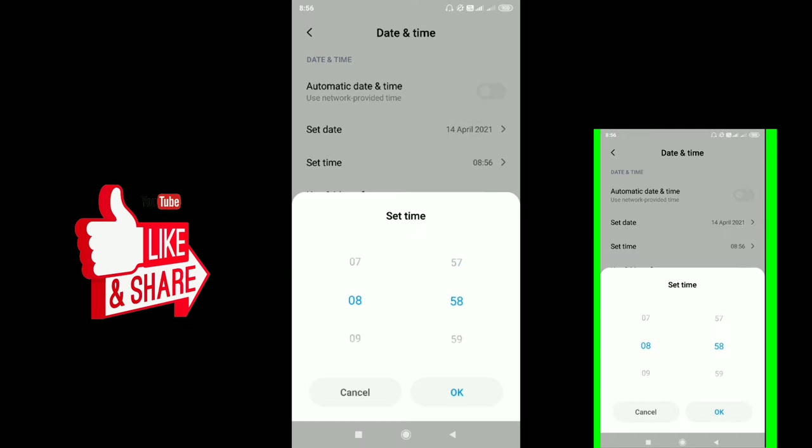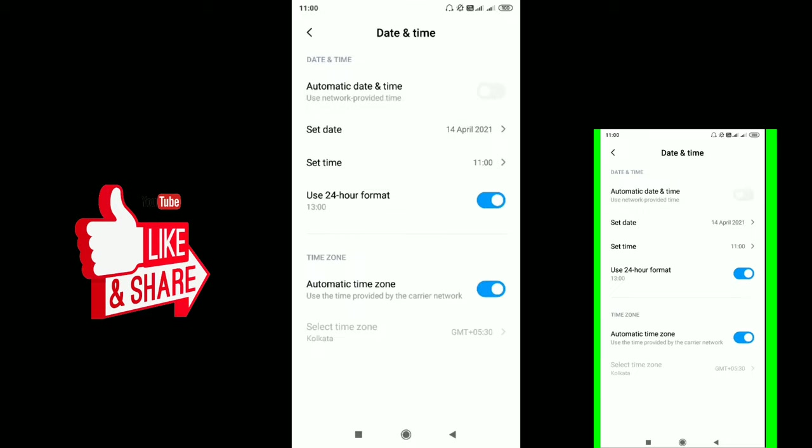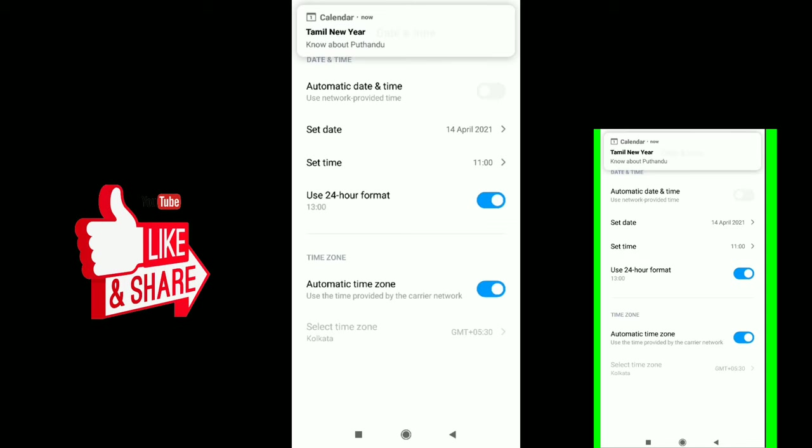Now the time is set to 11. This is an incorrect time for demonstration purposes. You can manually adjust any time value this way.